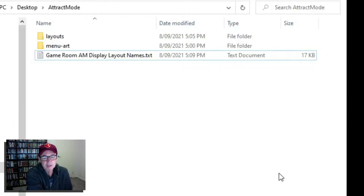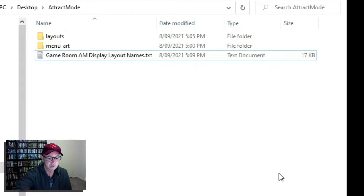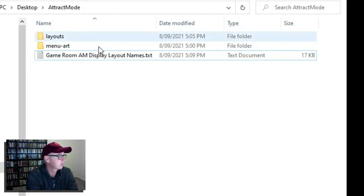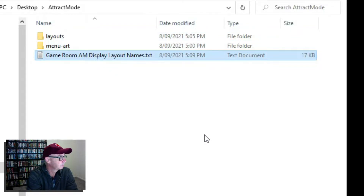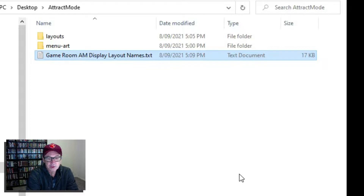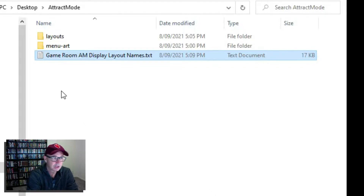So it's about a bit over 15 gig what I'm sharing, so it's quite big I suppose, but I'll just explain to you what you're getting. There's three things: there will be a layouts folder, a menu folder, and a text file, and they're sitting inside an attract mode folder. So anyone who uses attract mode will know that there's actually an attract mode folder, and I'm just sending some files that go inside there.